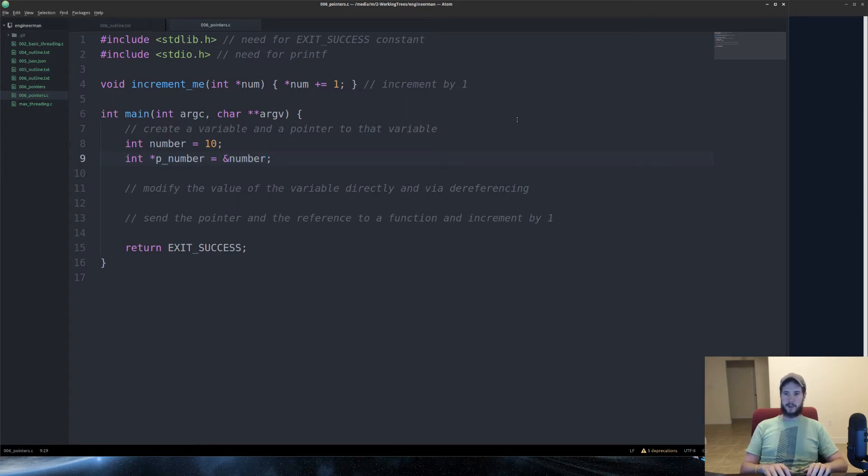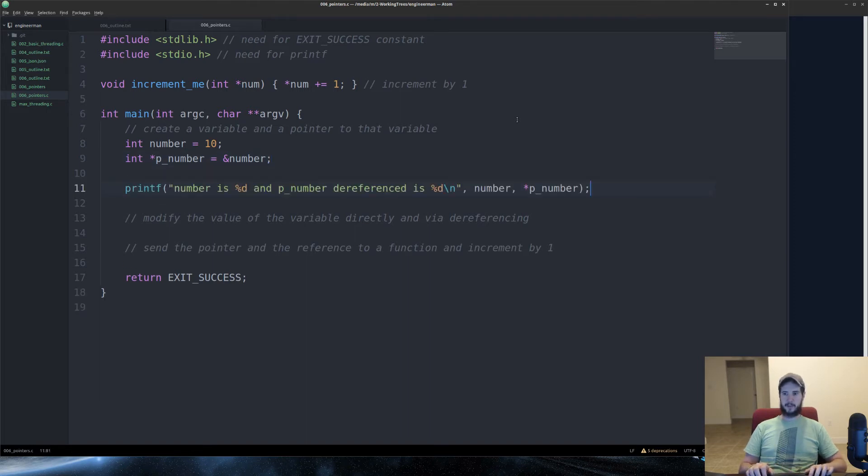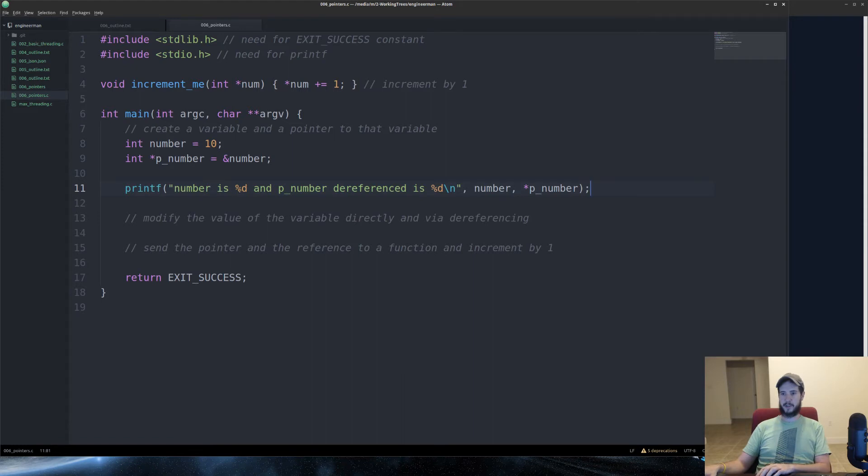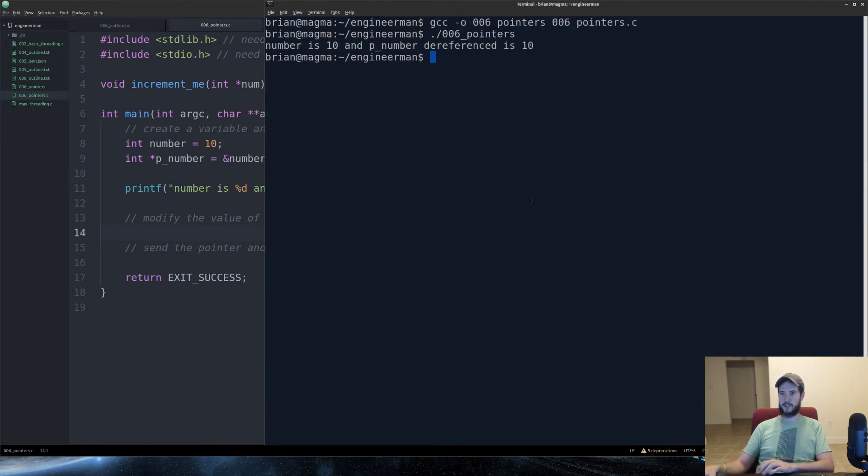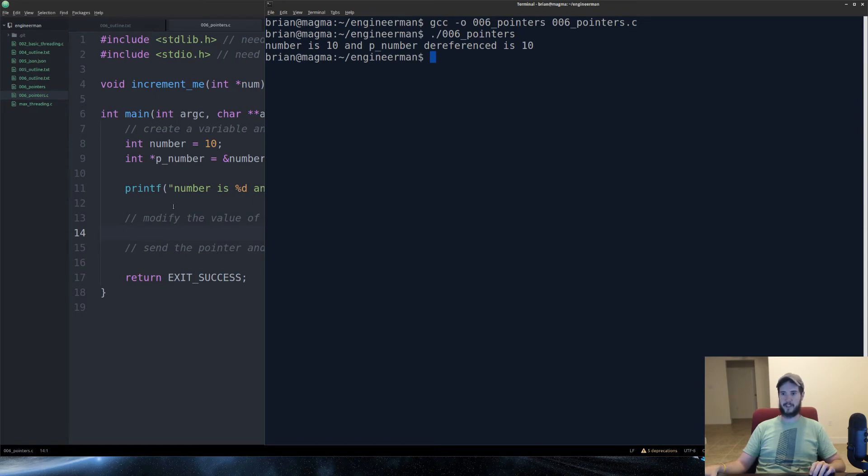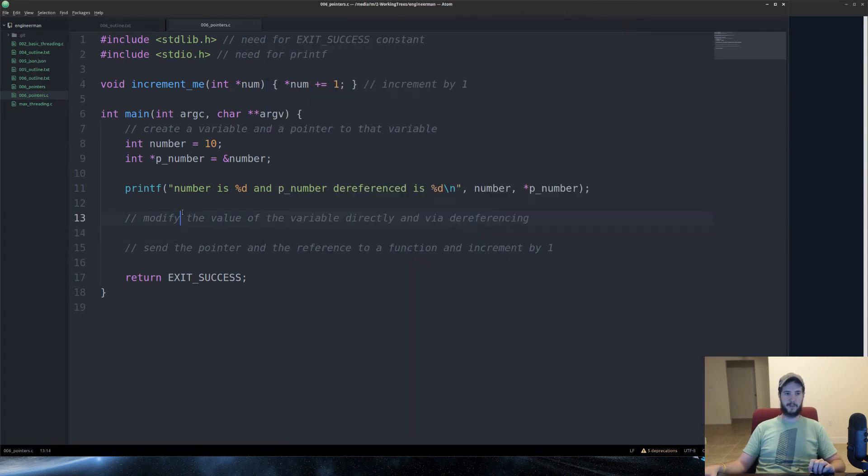Now, asterisk p_number and number are essentially in sync. They're both the value of 10, which we can prove by doing this. We'll say number is and p_number dereference is. So we'll compile this real quick and we'll run it. And you'll see its number is 10 and p_number dereference is 10. Exactly what we expect it to be.